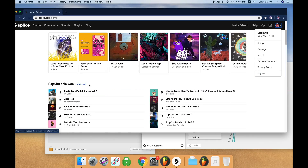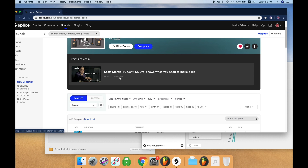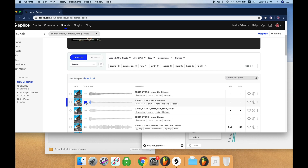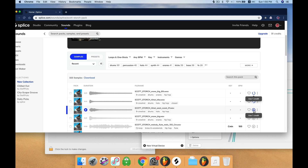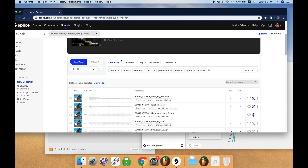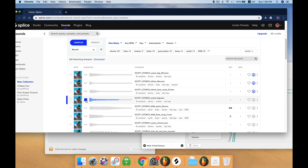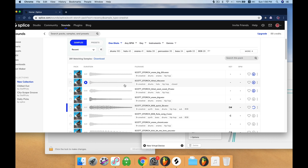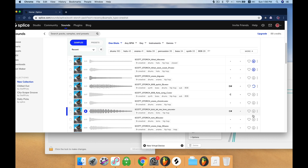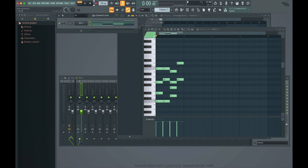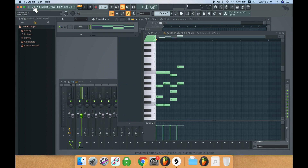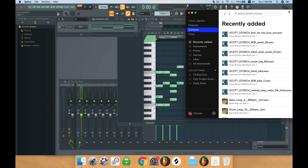Some drums now, right? For drums, let's use this Splice thing. Gain this one, gain that one, and hi-hat now. Kick — kick it away. We got the sounds, we open up Splice and Apple Studio, and we put the sounds in.